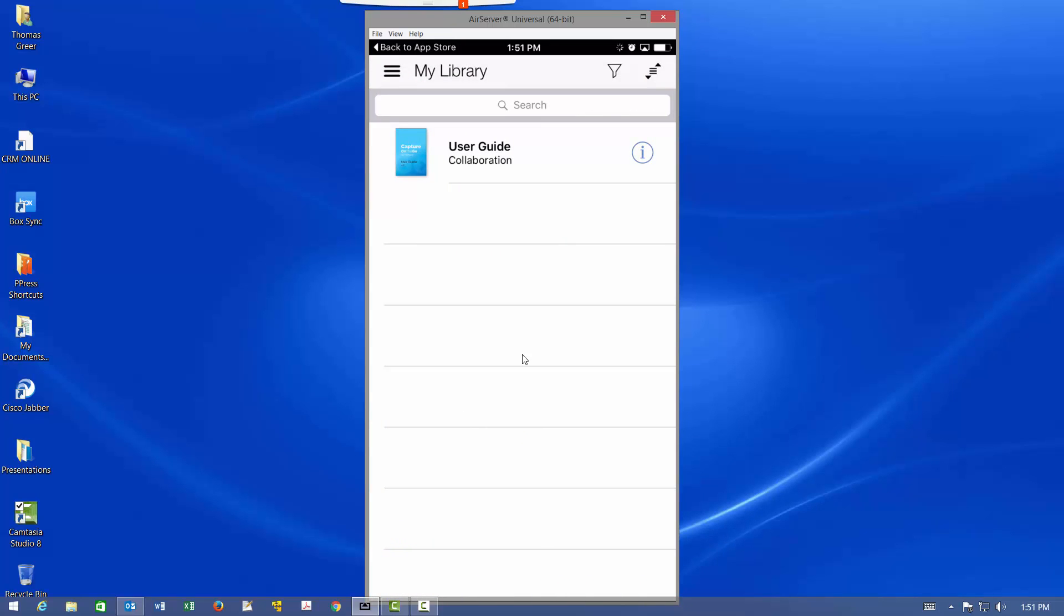By default, it's going to take you to a section of the application called My Library. And that contains all the documents that you currently work with, that you've already downloaded. Since this is a new demonstration, all you'll see is the user guide. I'm not going to go through it. It's worth your time to do so, though. It's a good user guide.